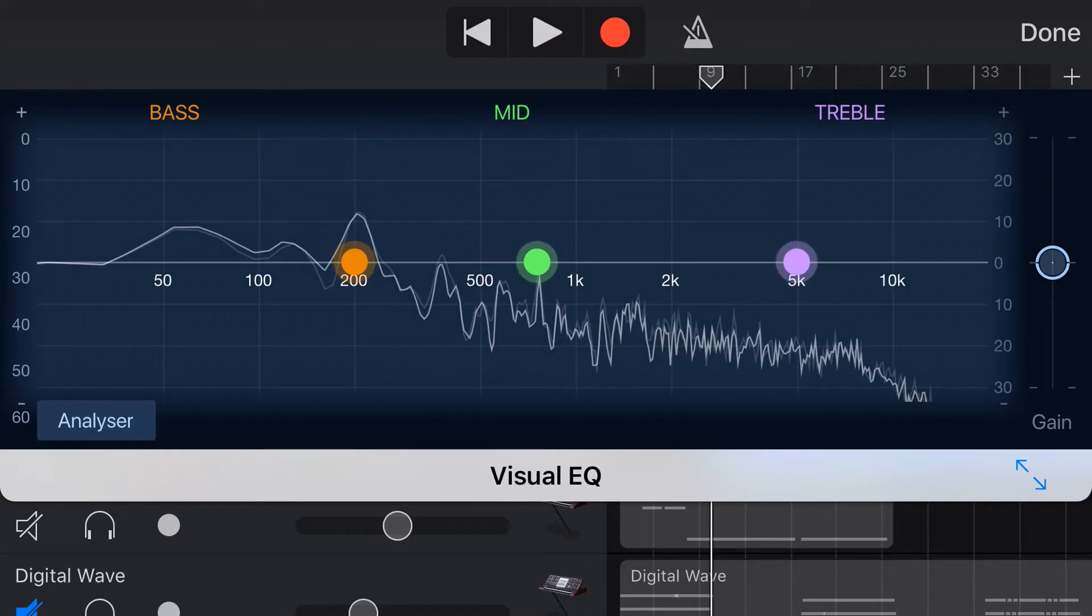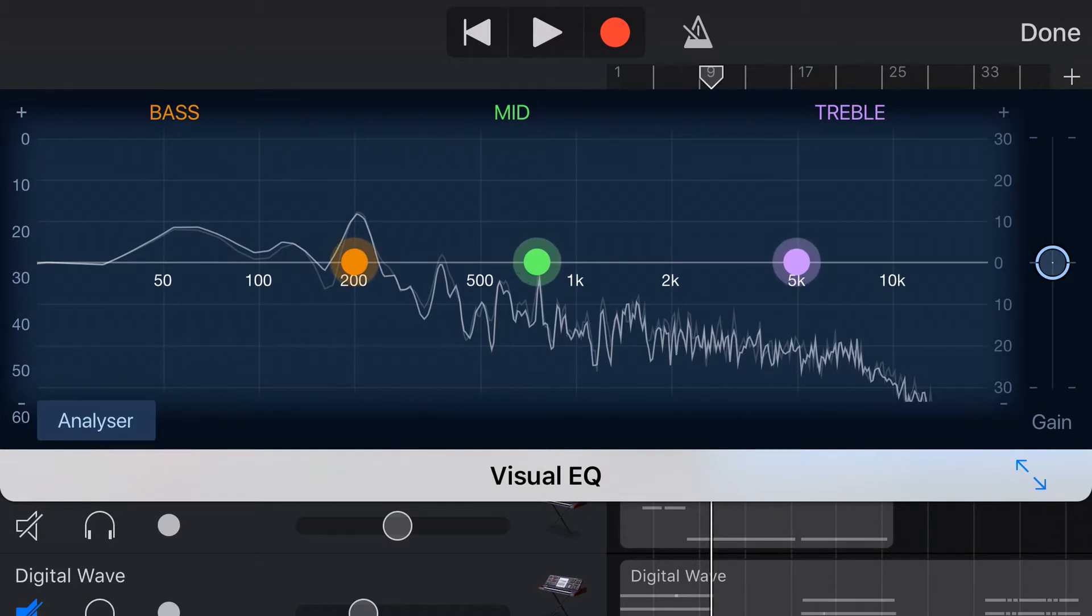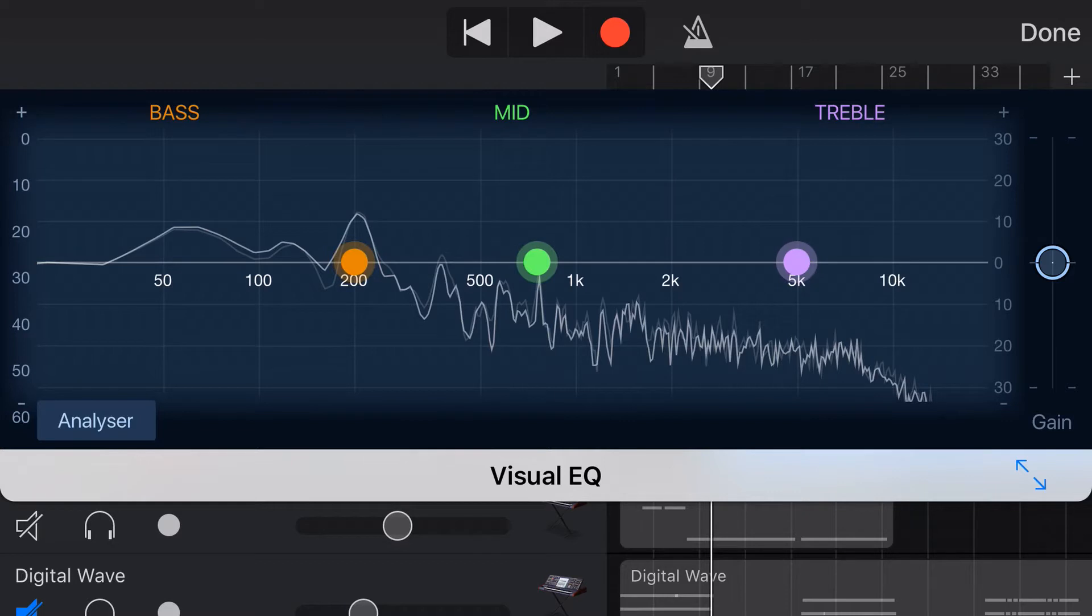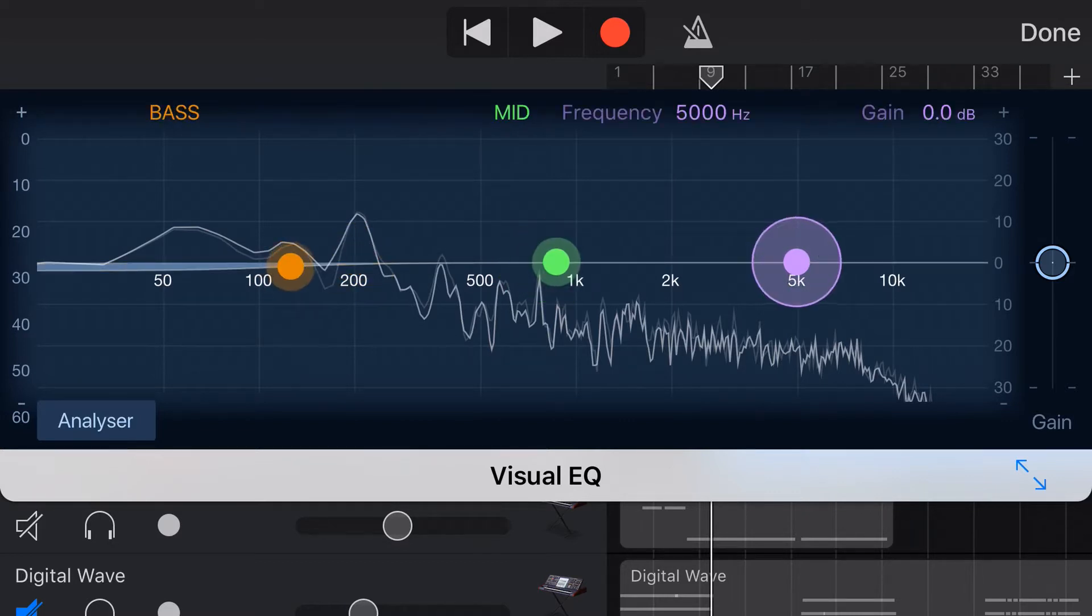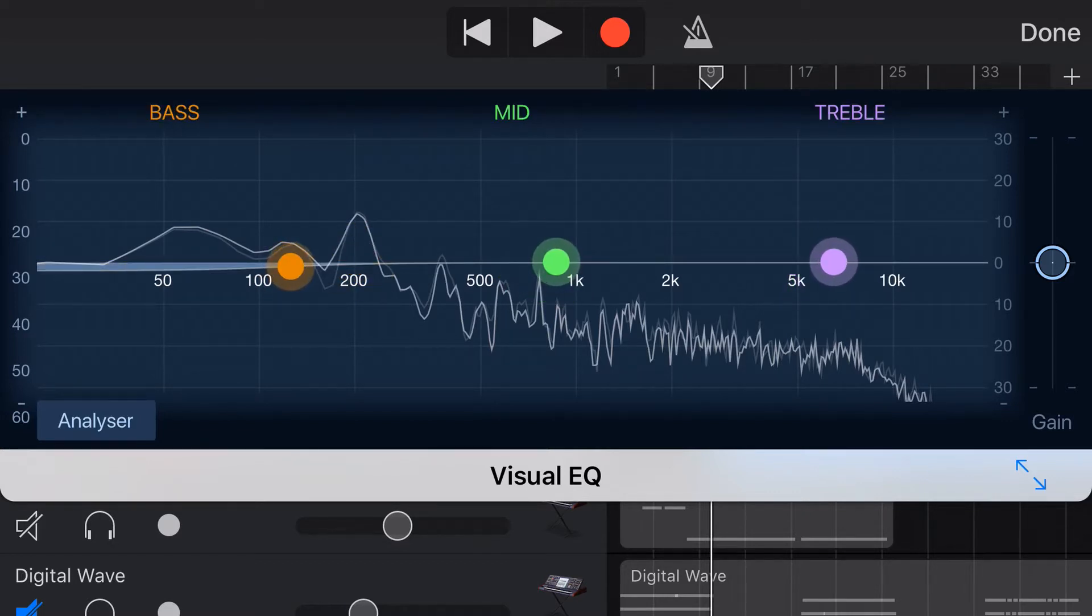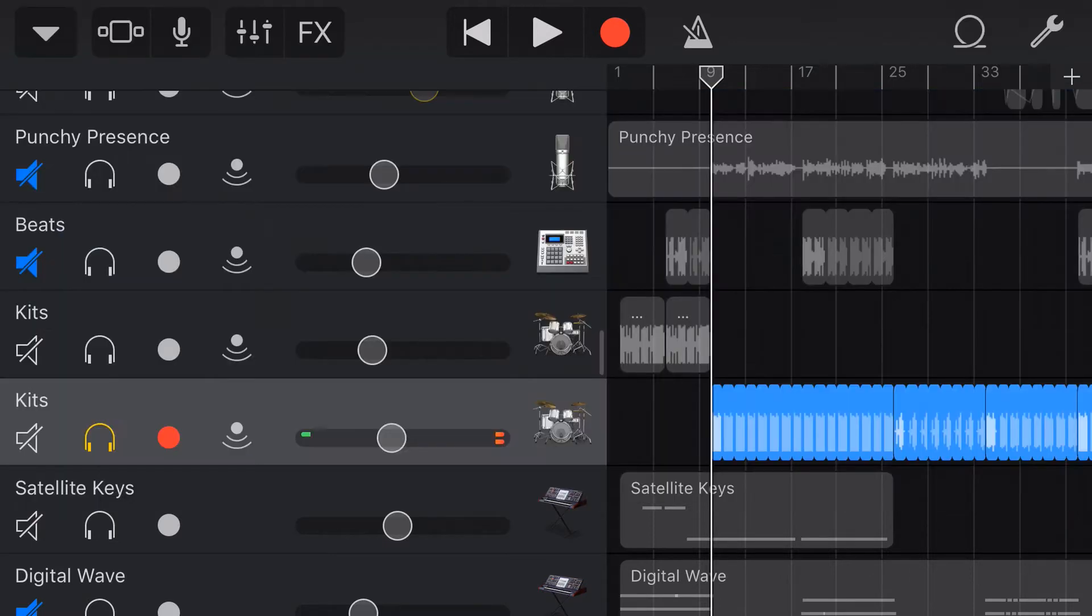In this video we're going to look at EQ. So what is EQ? EQ is like a volume adjustment that you can do at a specific frequency. So in GarageBand iOS we have a bass, a mid and a treble frequency that we can adjust up and down to adjust the sound of our track.